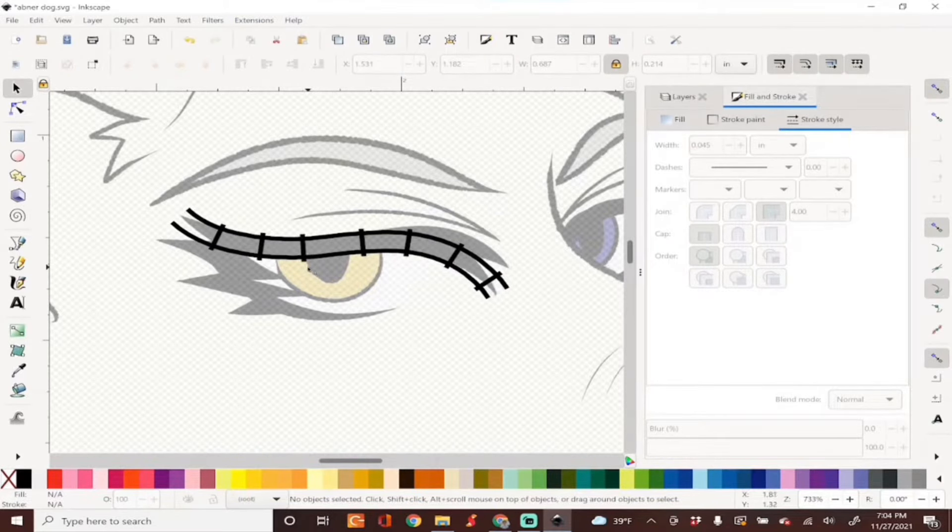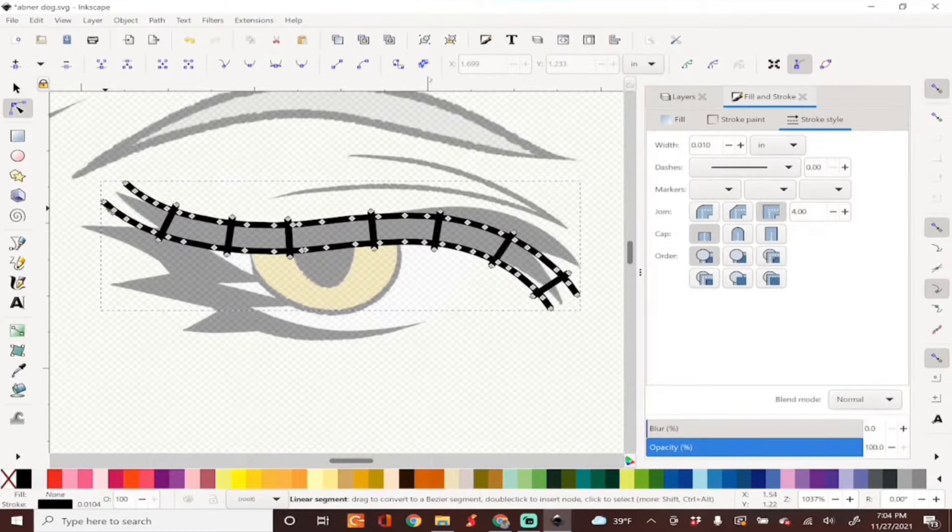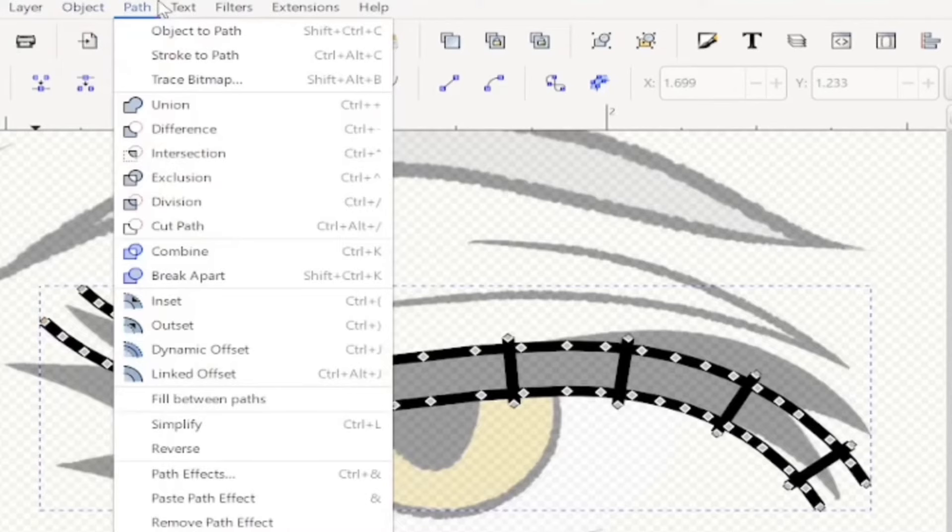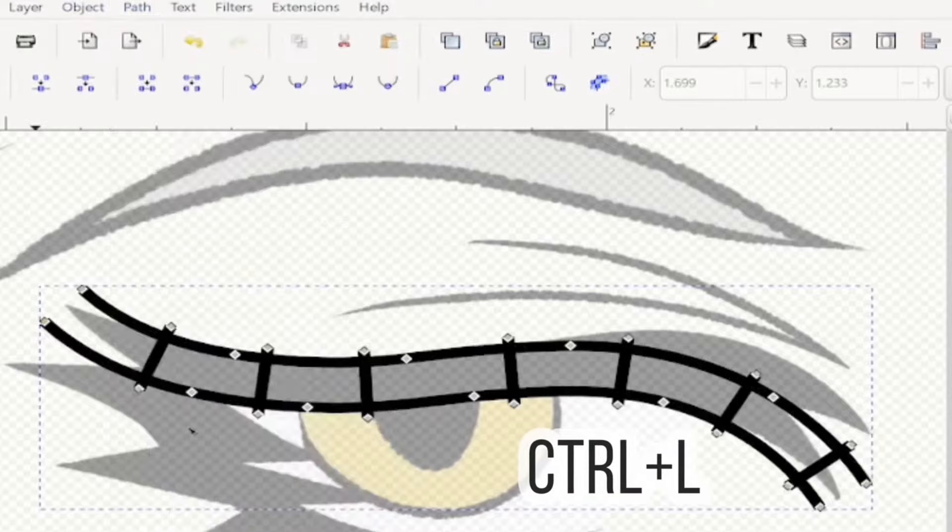All I need to do now is taper the edges, but before doing that I'm going to go ahead and simplify this. Select your satin line, go into Path and Simplify.